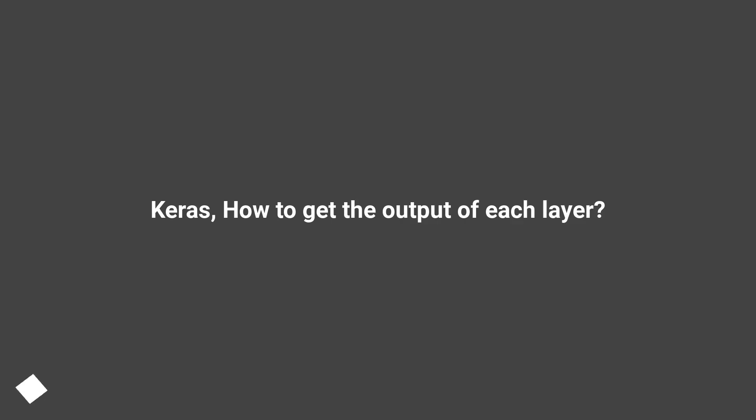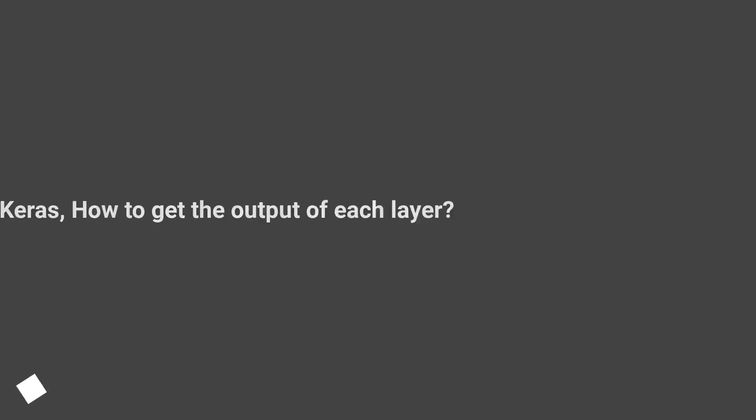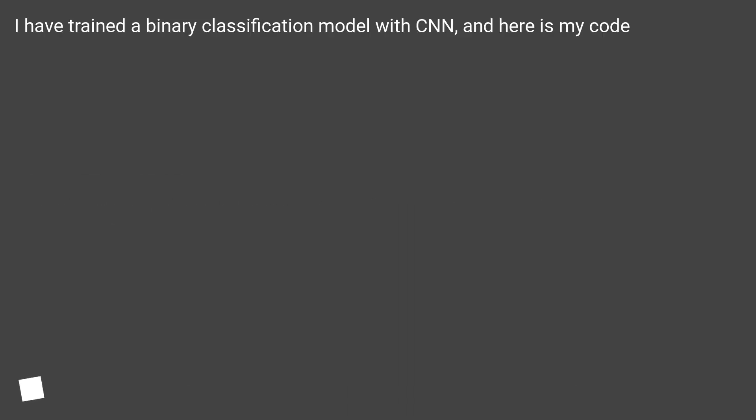Keras: How to get the output of each layer. I have trained a binary classification model with CNN, and here is my code.